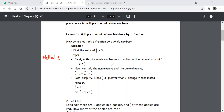Method 1: First, write the whole number as a fraction with a denominator of one. So three equals three over one. Now multiply the numerators and the denominators: two-fifths times three over one.